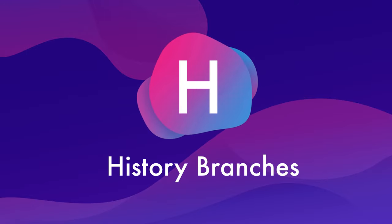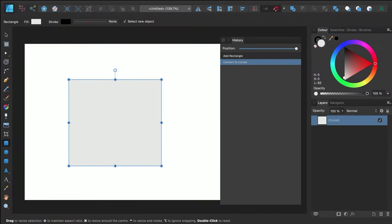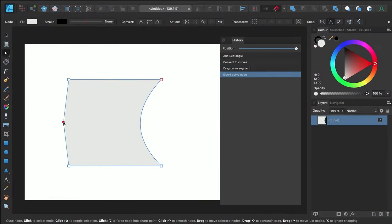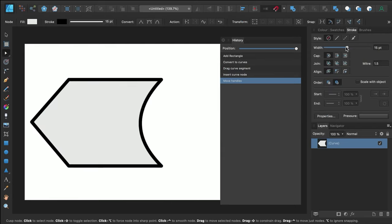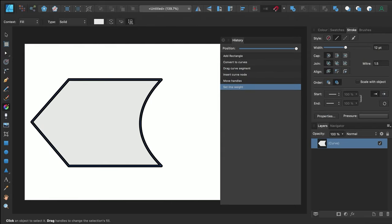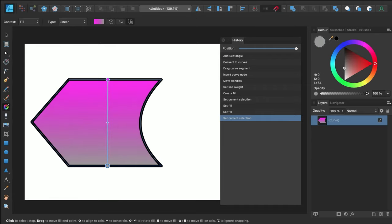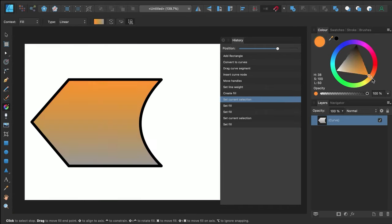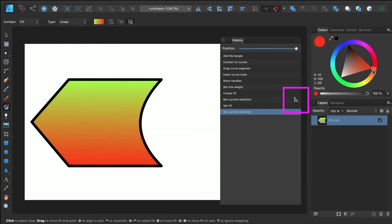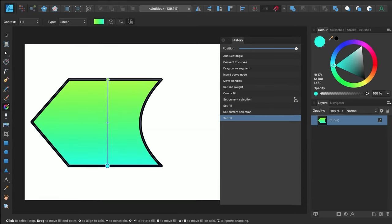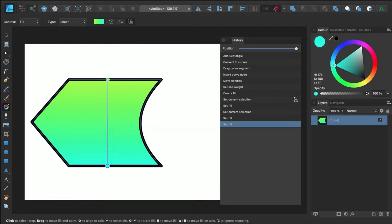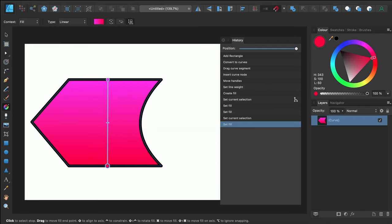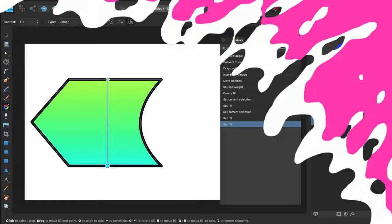H is for history branches. As well as having history that can be saved into the document so it's included if you share the file, Affinity Designer's history also includes branches. If you go back a few steps in your history and start making changes, a new branch will be created in your history panel. At that branch, you'll then have two different possible histories, and at any time, you can click the branch icon and toggle between one history and another. This way, if you want to go back and try something different, you can do so without losing the work that you've already done up to that point.